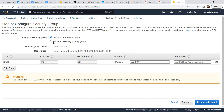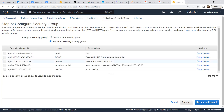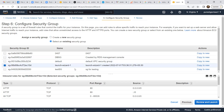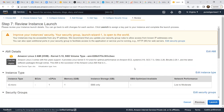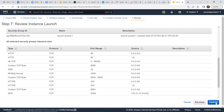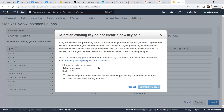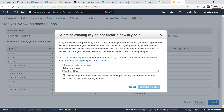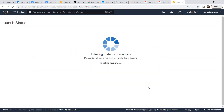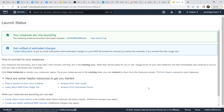For the security group, I'll choose the one which we are using. This has default port 80, port 443, and those things opened. I'll go ahead and launch.